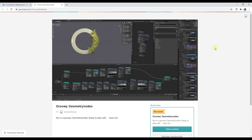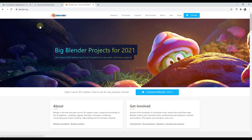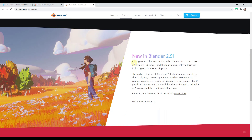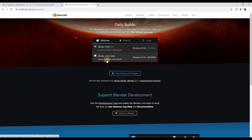One thing to note: you're going to need to download an experimental version of Blender in order to use this. It's obviously not ready for production work — it's a little unstable — but it's something we can start playing around with. Go to the downloads page and under the experimental version, download the 2.93 alpha, which has the geometry nodes tools. If you try to open it in an older version you'll just get an error.